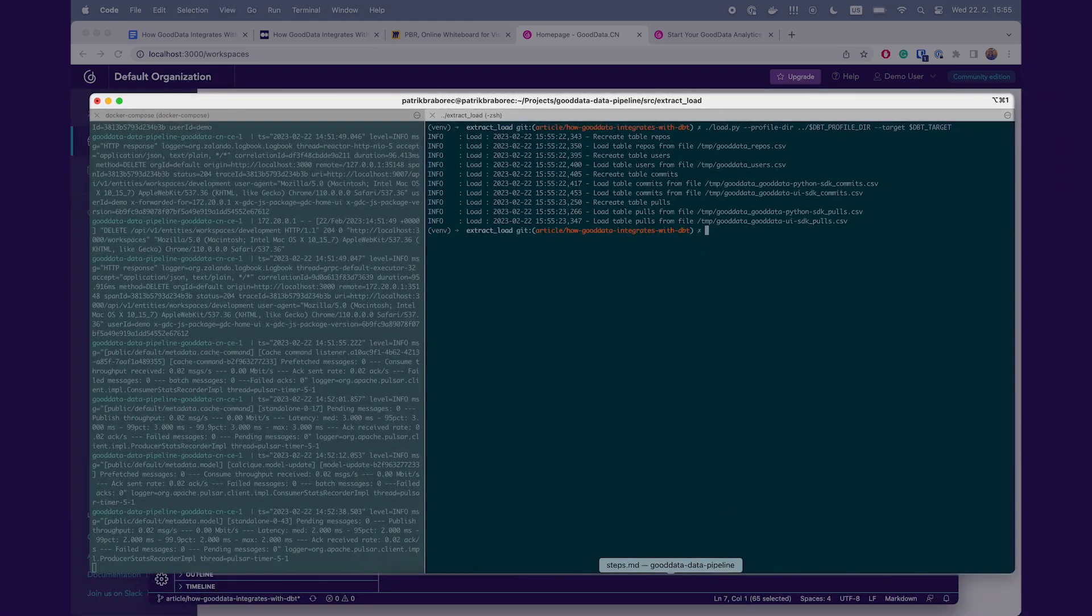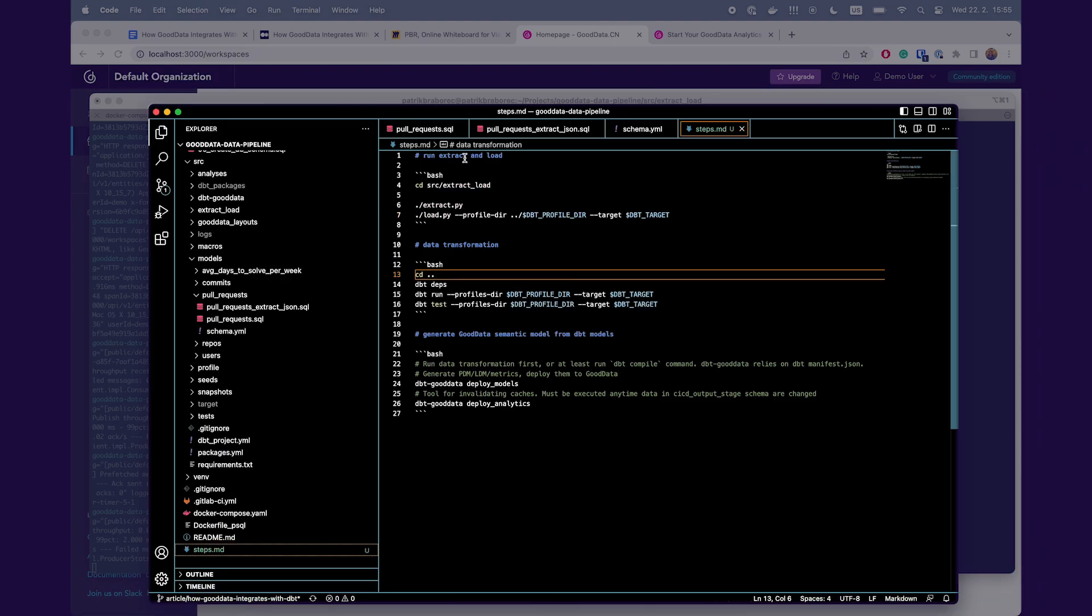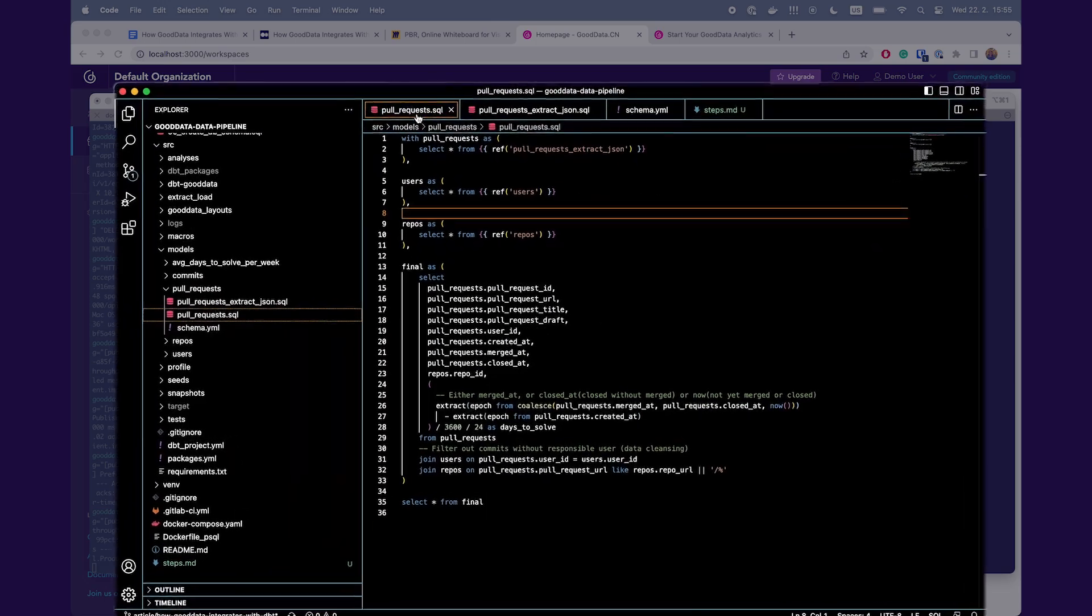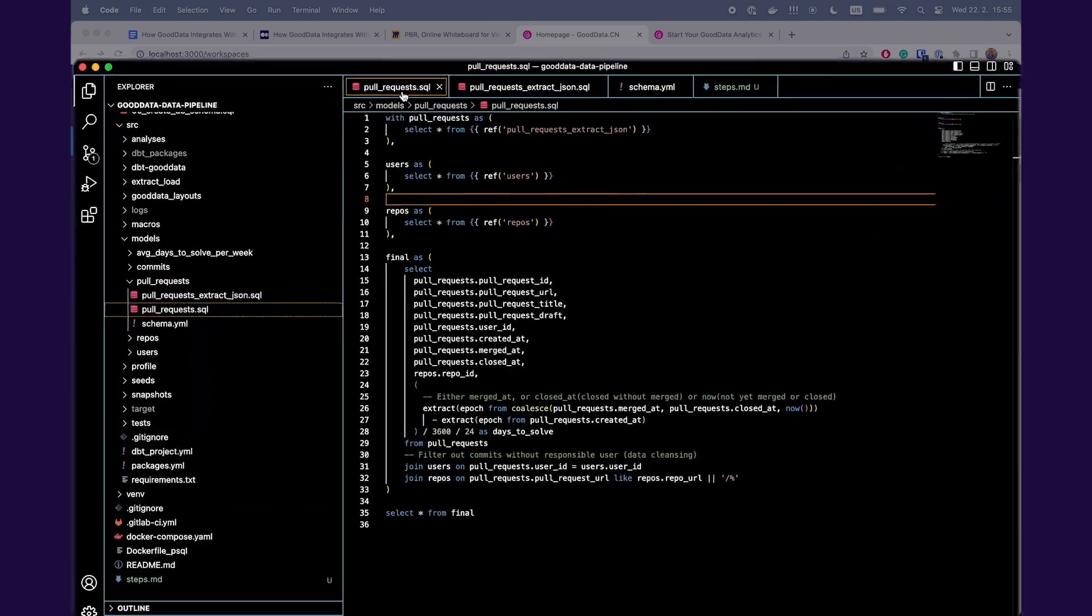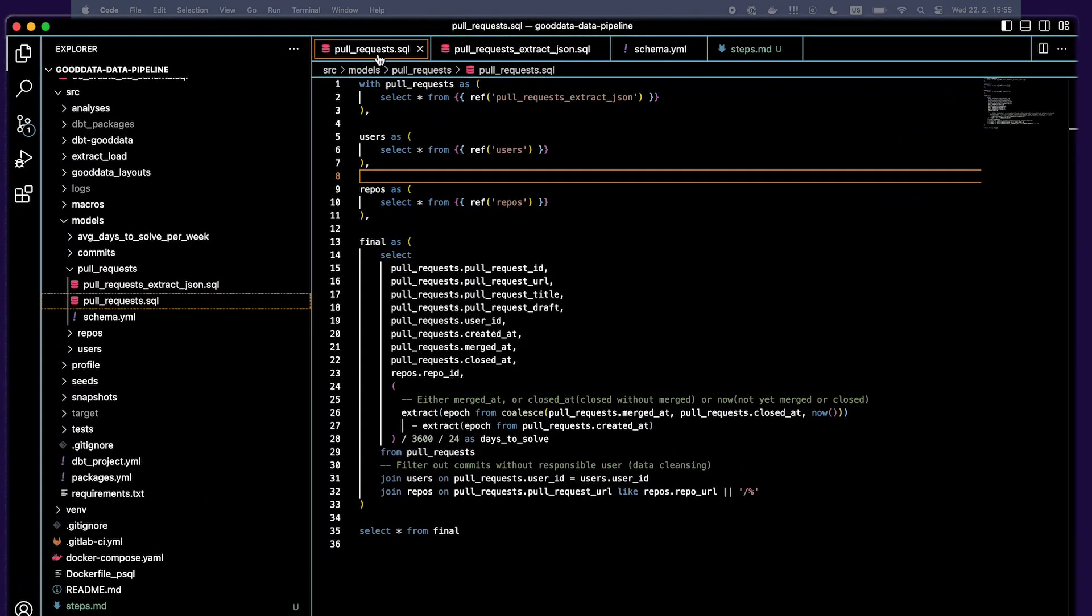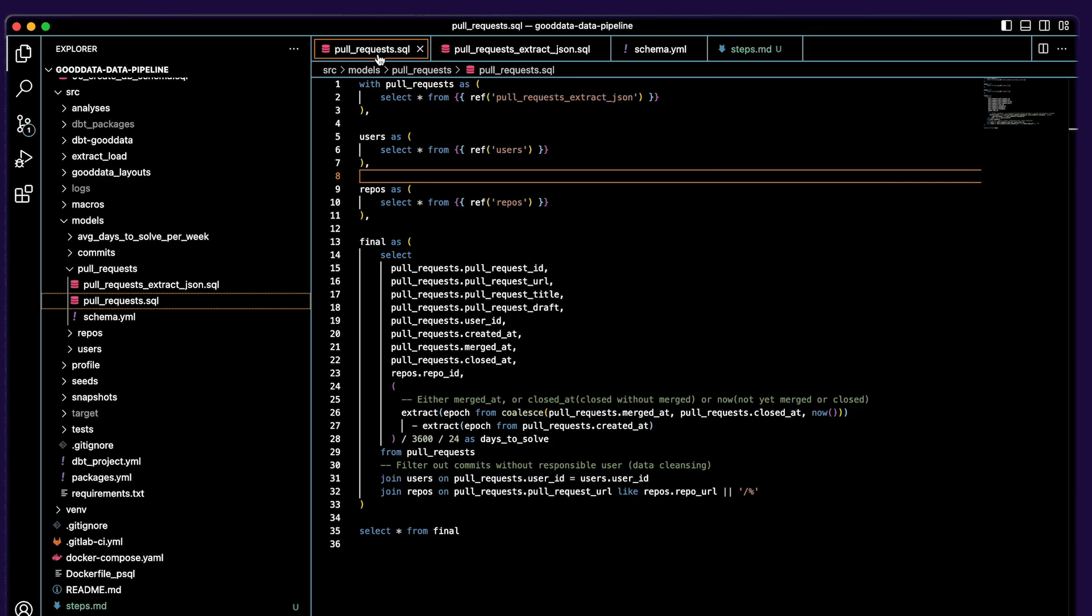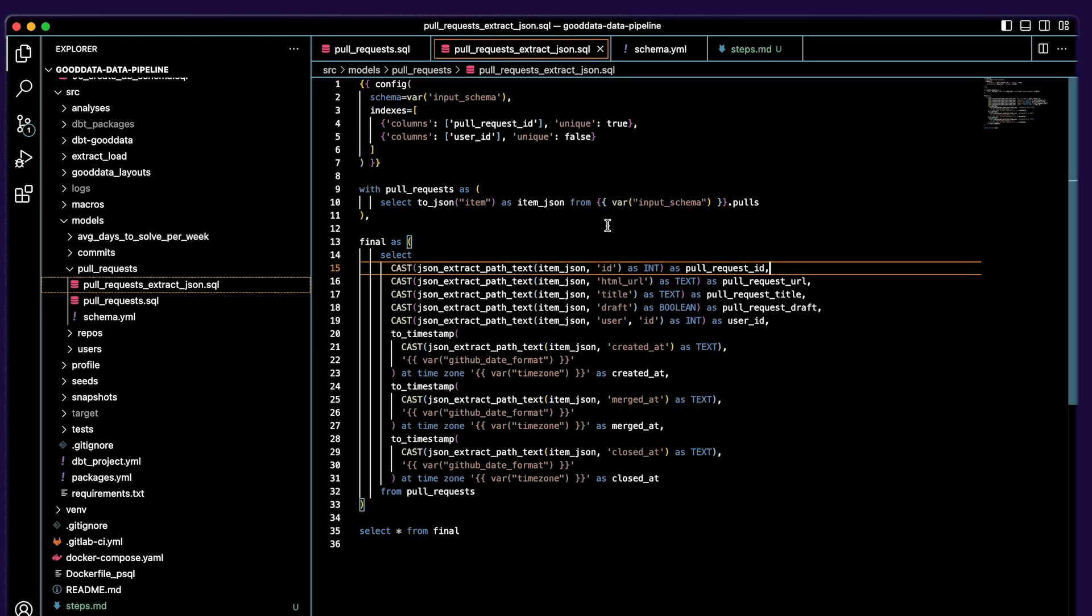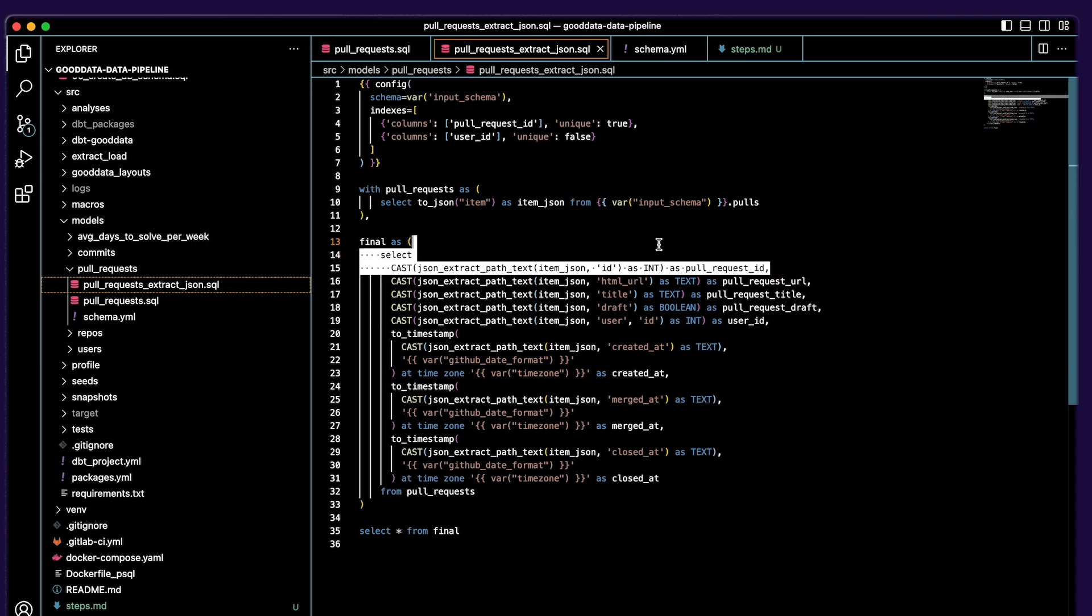Let me open VS Code. Here I have pull_request.sql file. You can see that I reference here pull_request_extract_json.sql file. And this is a great feature of dbt that you don't have to write one long SQL file, but you can reference other SQL files. In the pull_request_extract_json.sql you can see how to extract data from JSON in SQL.